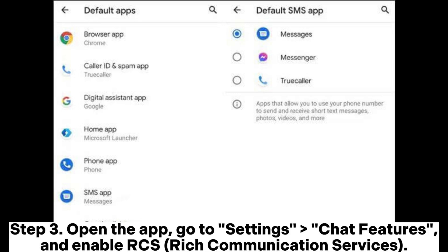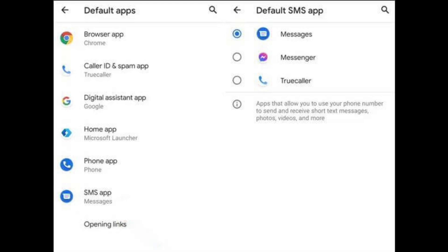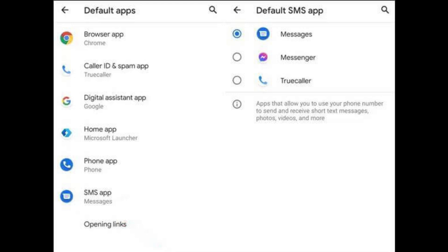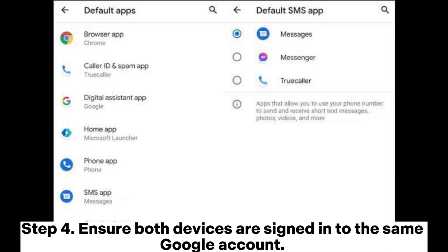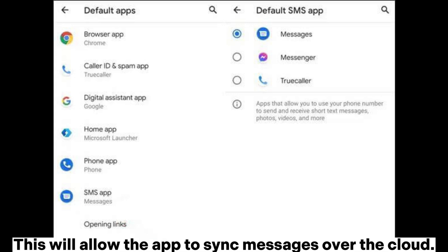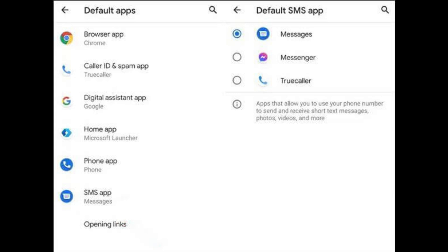Step 3: Open the app, go to Settings > Chat Features, and enable RCS (rich communication services). This allows messages to sync between devices with an internet connection. Step 4: Ensure both devices are signed in to the same Google account. This will allow the app to sync messages over the cloud.